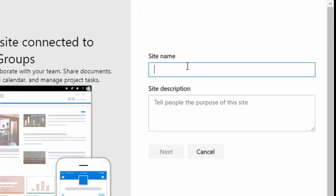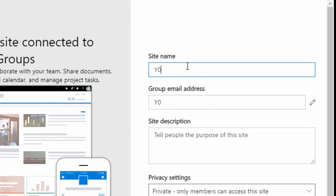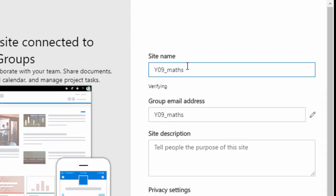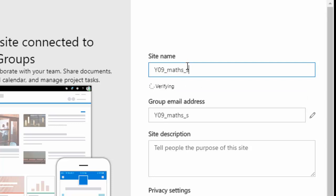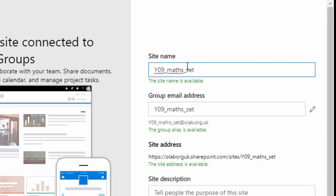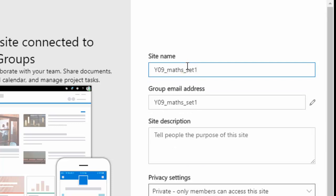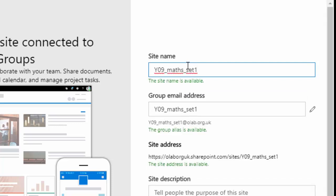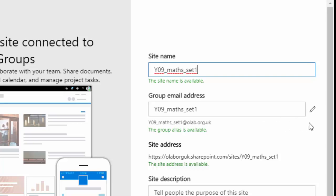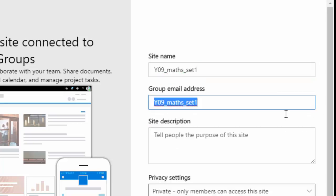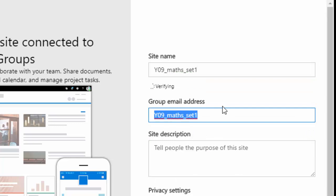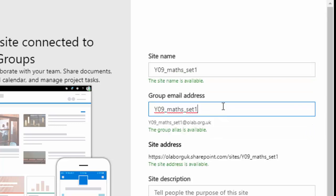So I put in a meaningful name at this point. Let's say it's Year 9 Maths Set 1. It then checks to see if the group email address is available for that site. Now normally you would just accept whatever it comes up with, but you can click on the edit button here and change that name if you're not happy with it.